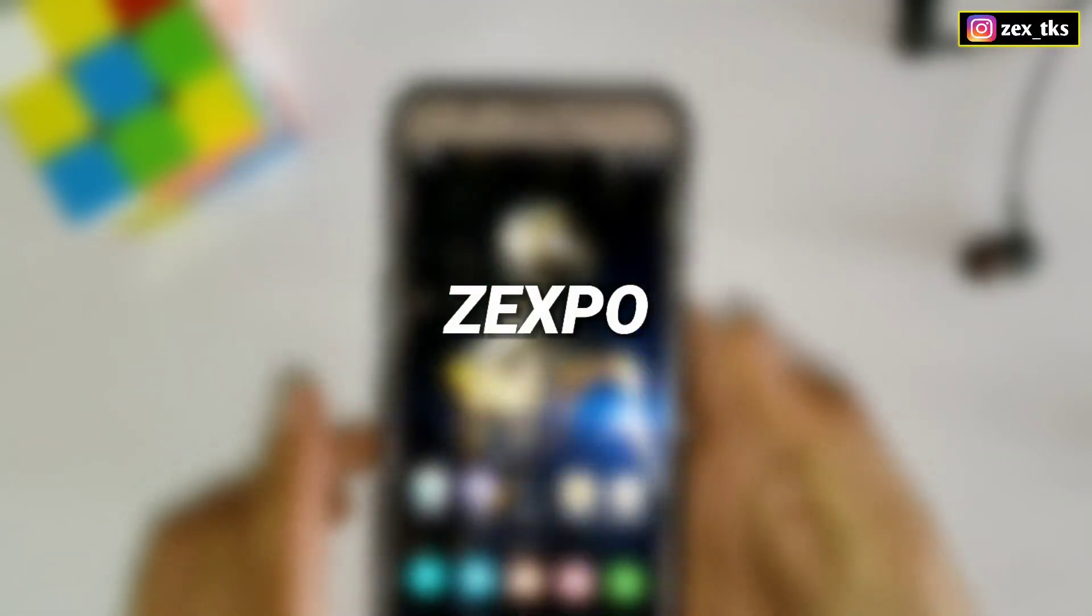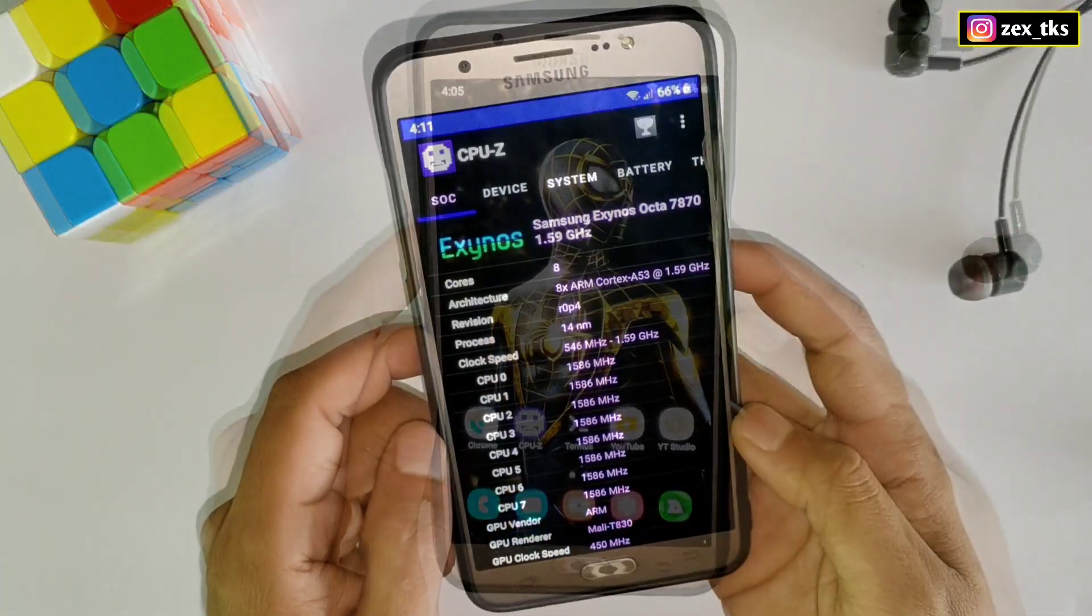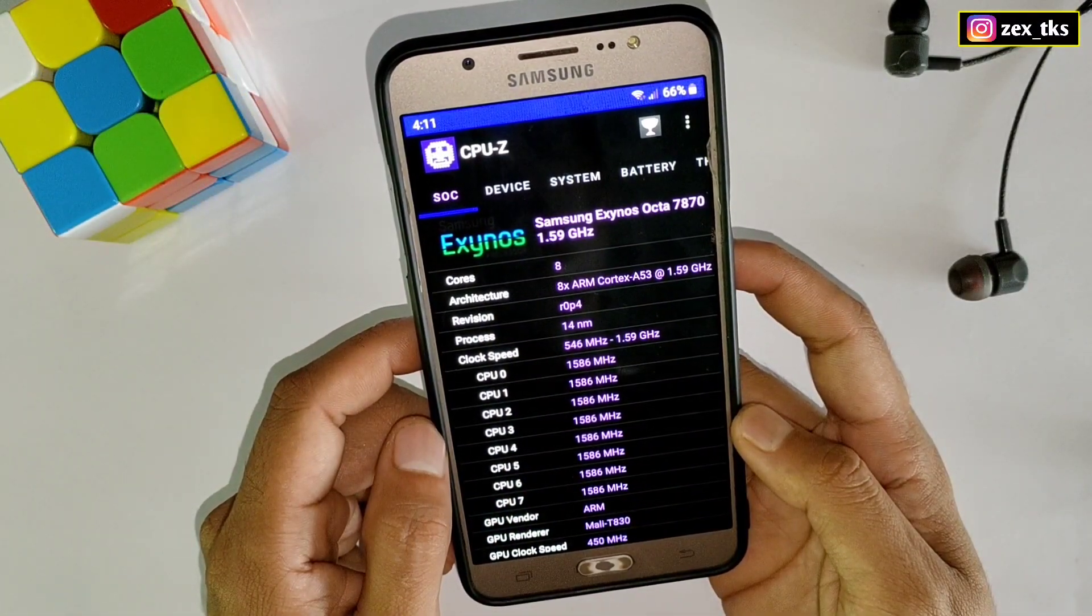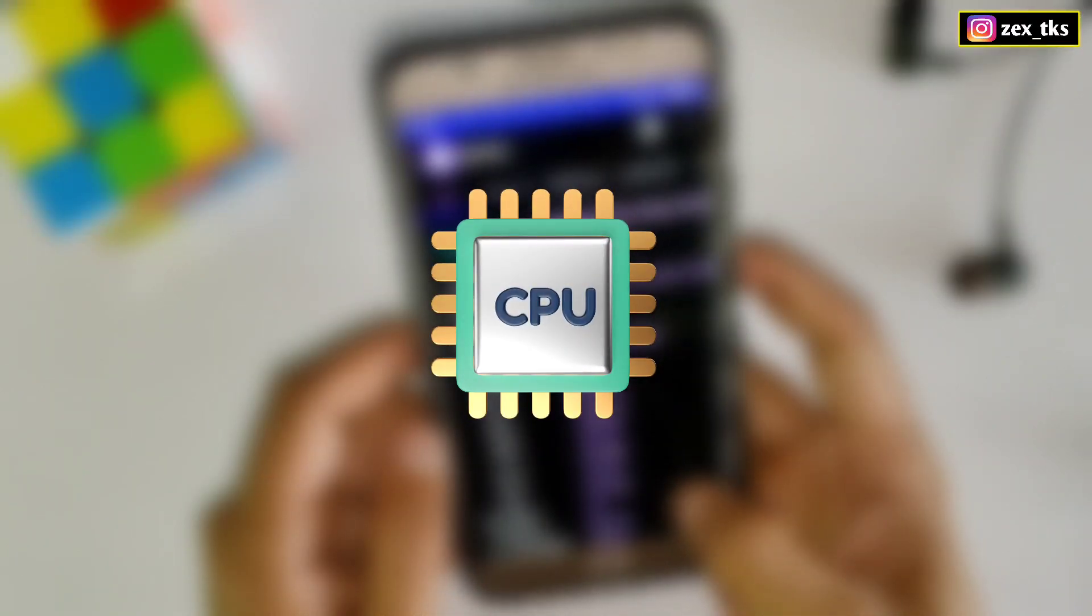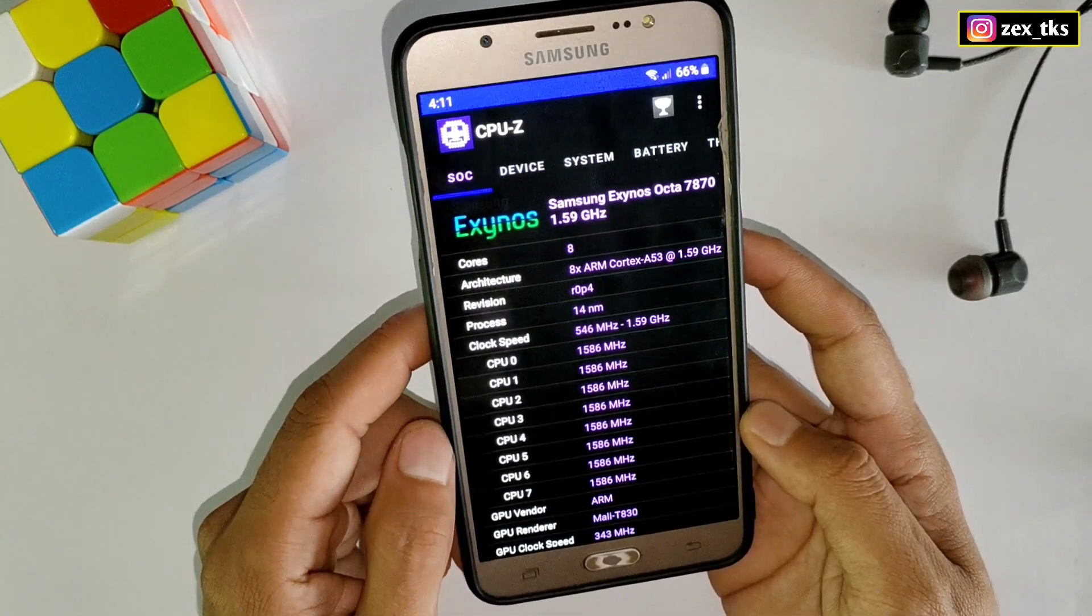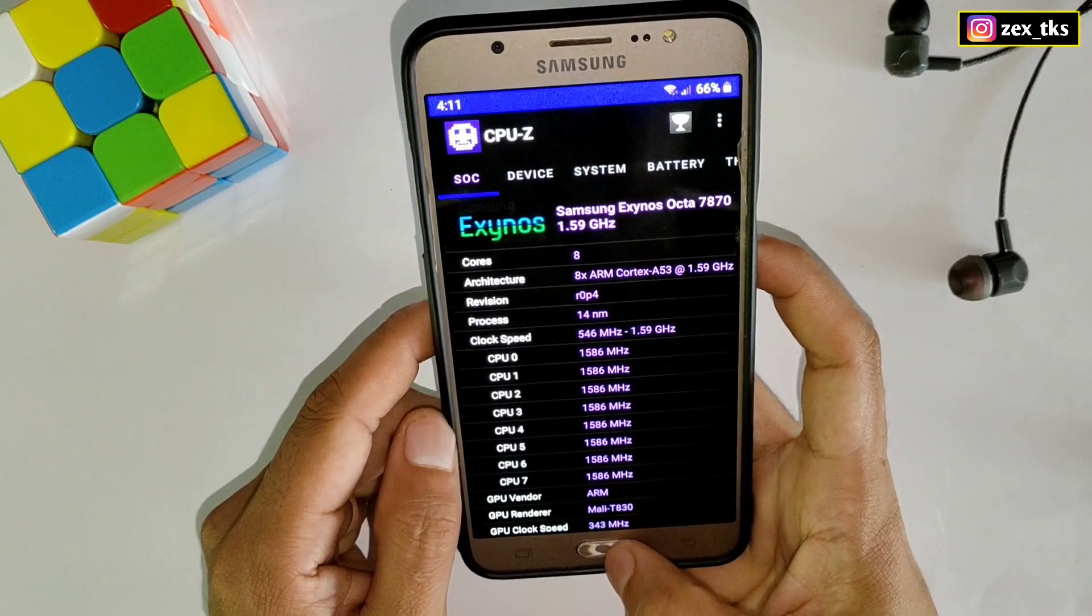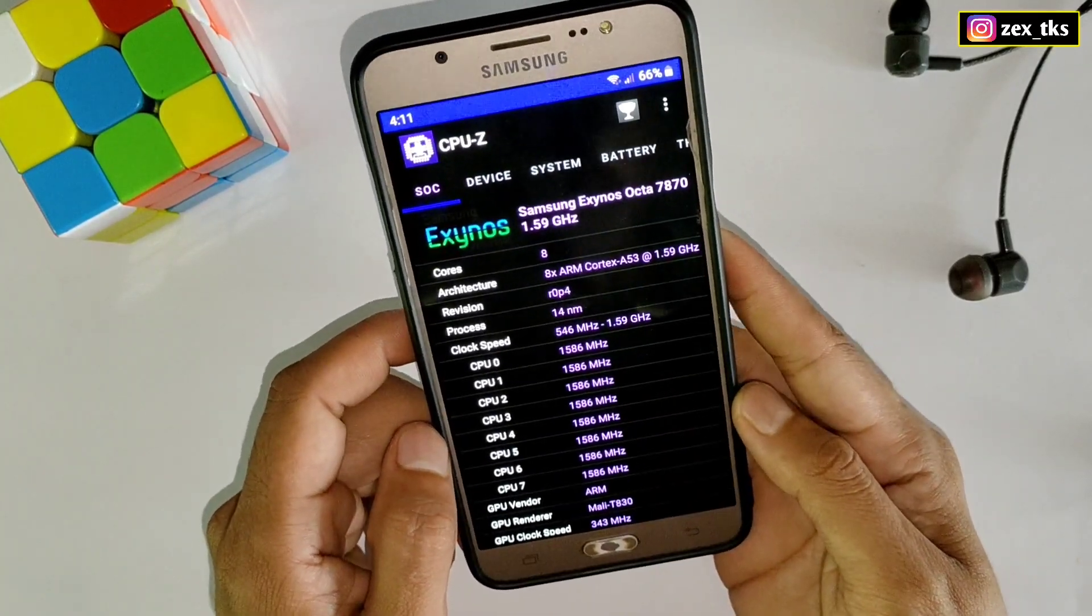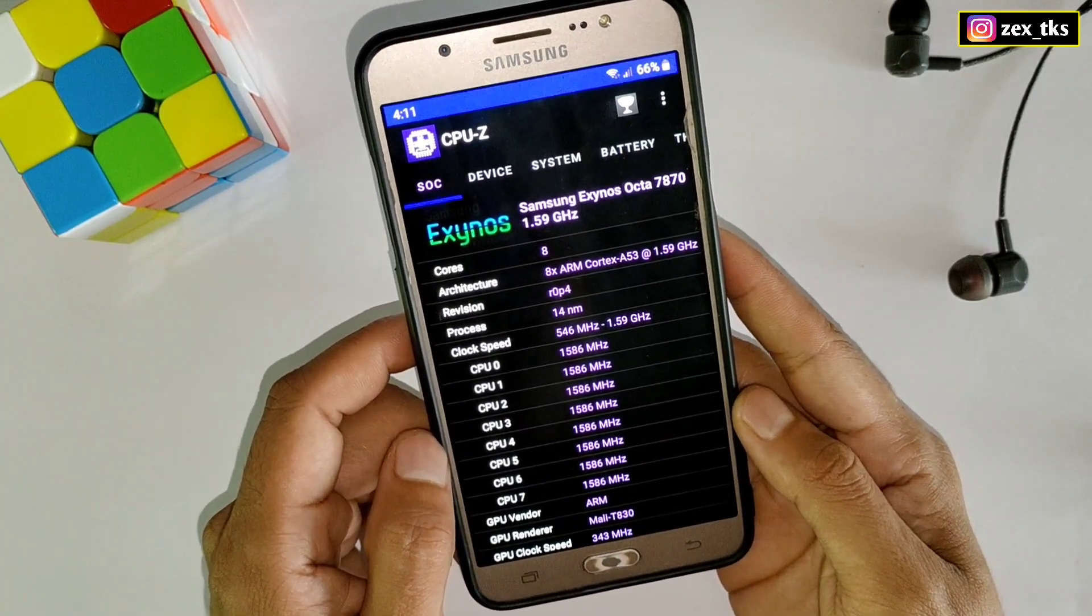Hey what is up gamers, this is zex tks and welcome back to another video. Today I'm going to provide another script file to control your CPU performance. In the last few days I've been showing only non-root module files and you guys are requesting to bring another file except non-root modules, so I made this script file.